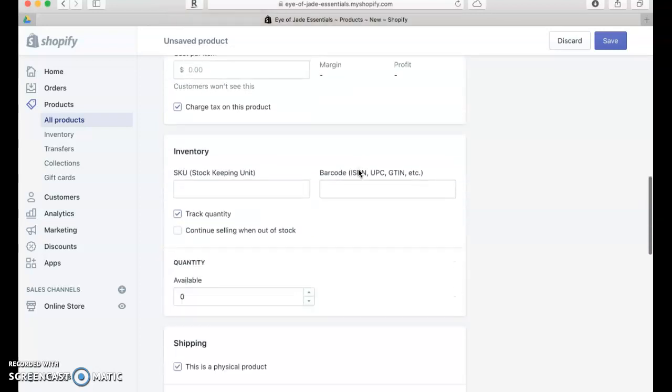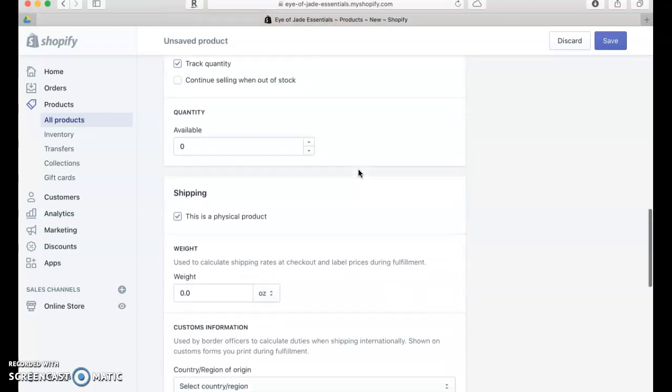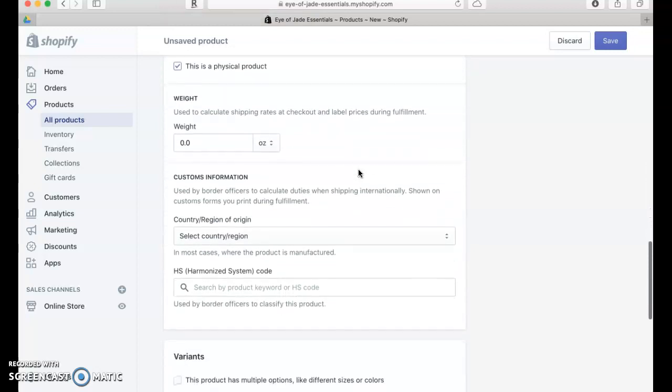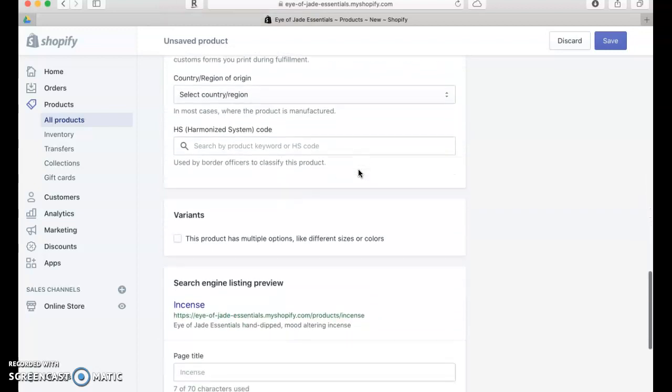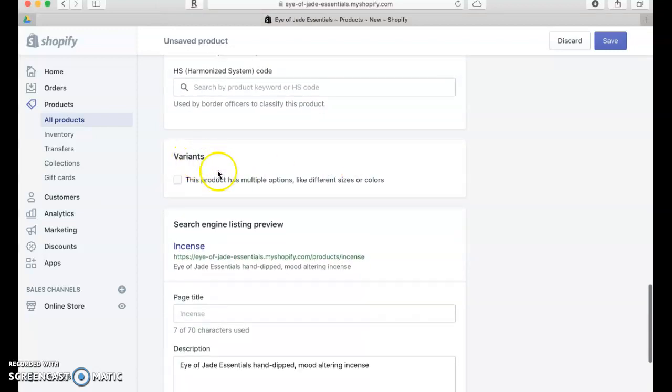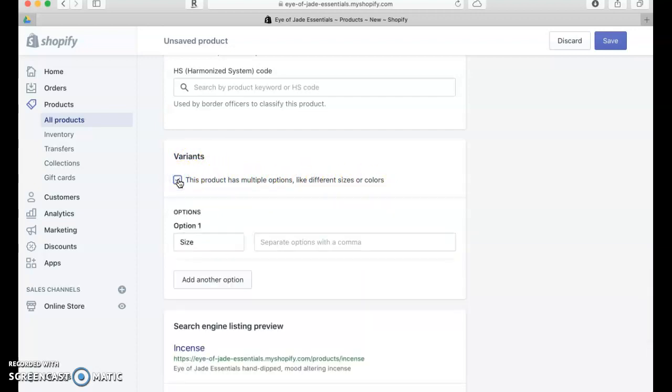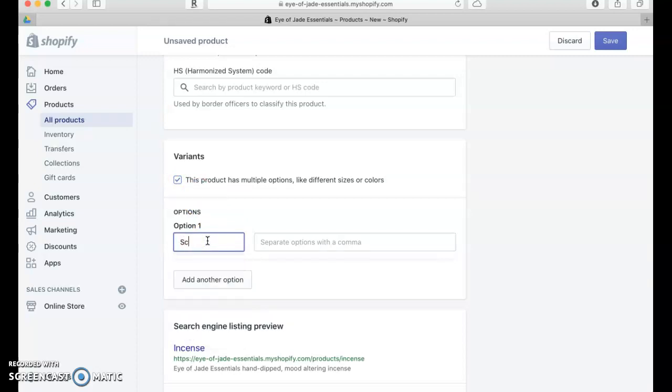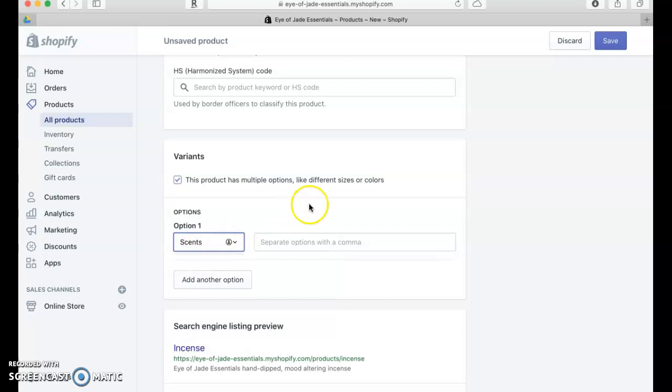What I'm going to do is scroll down to Variants. This product has multiple options like different sizes or colors. We're going to click that, so we're going to call this 'Scent.' On the product page when viewing it as a customer, there will be a tab here that says Scents, and when it drops down it's going to have the different scents.